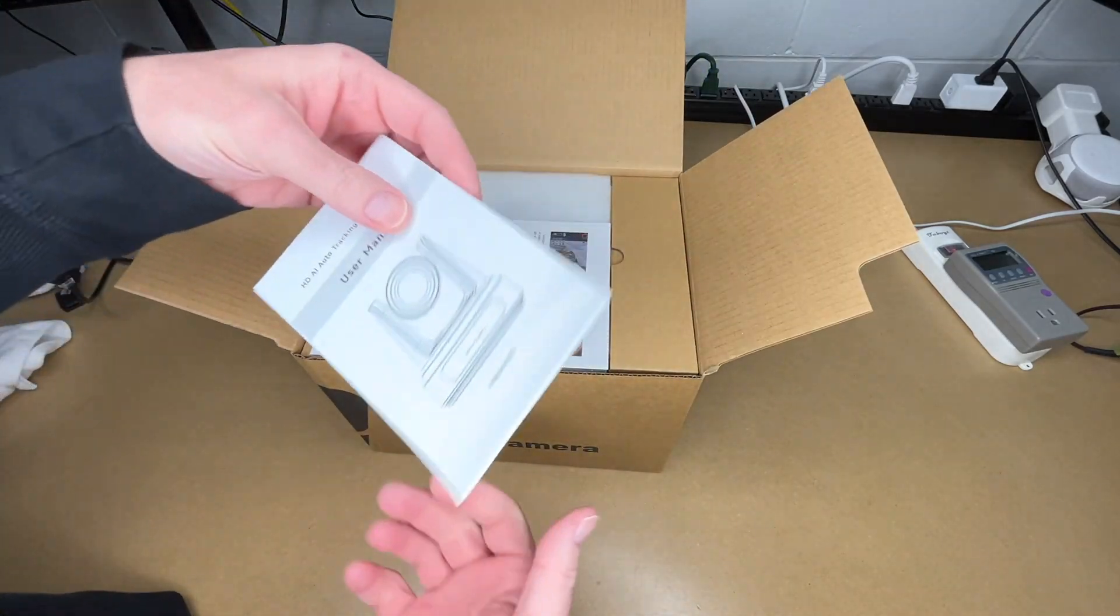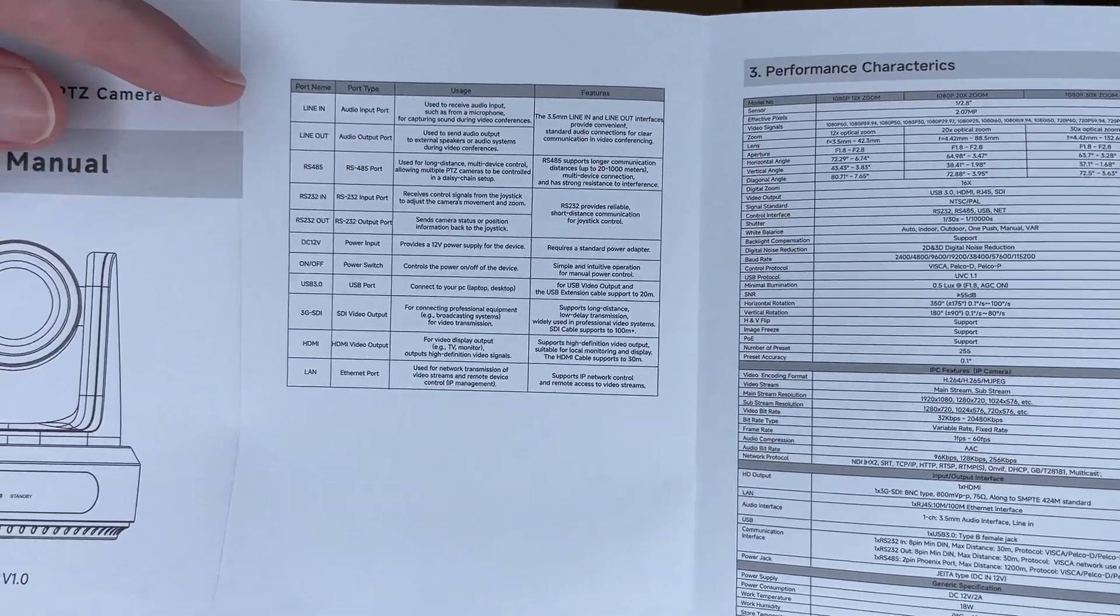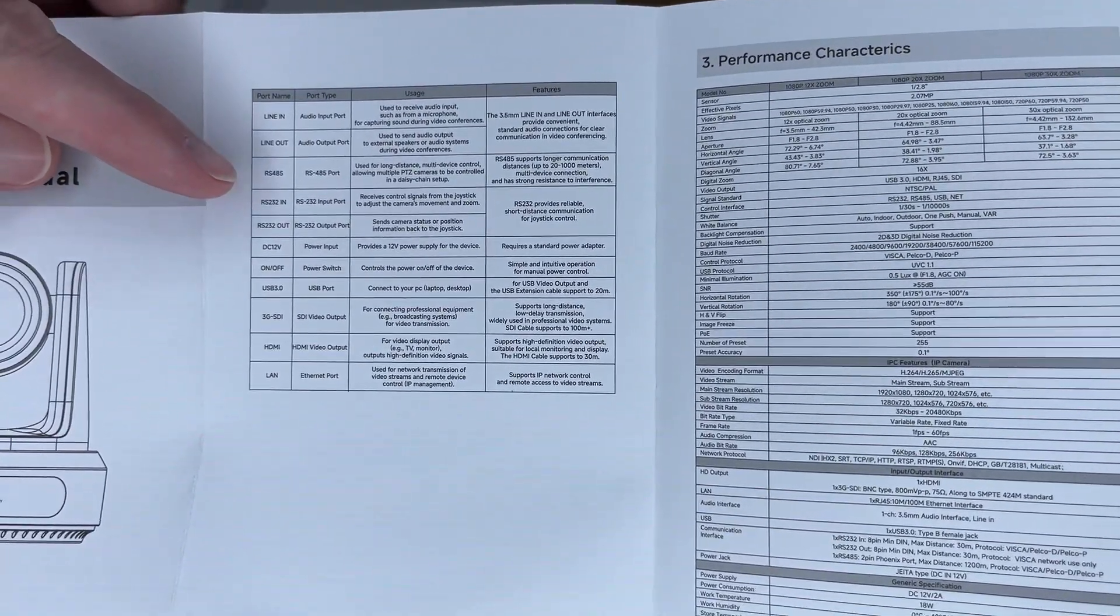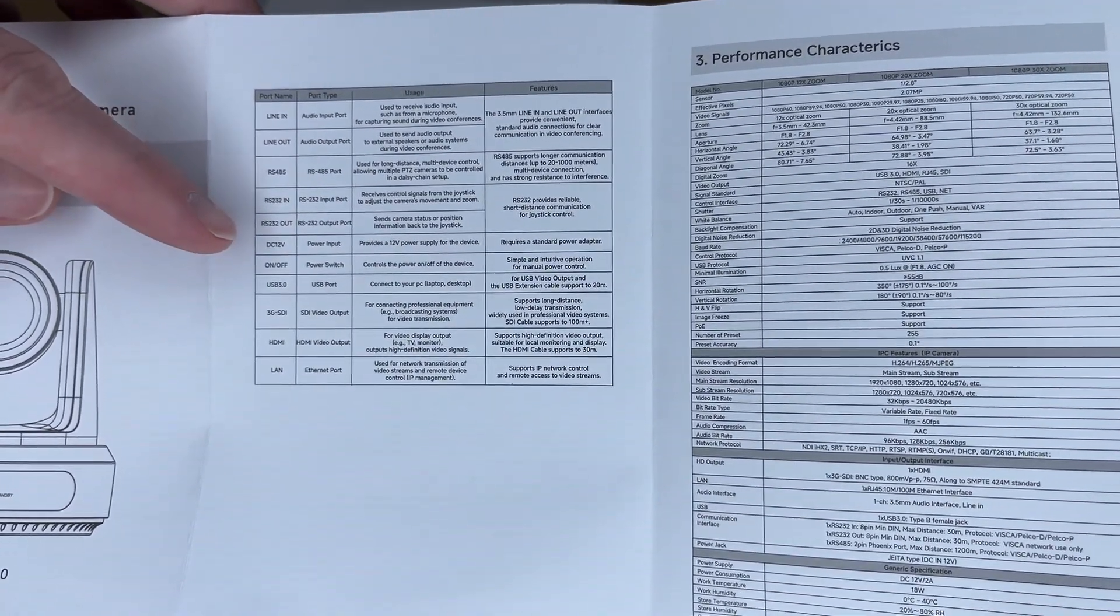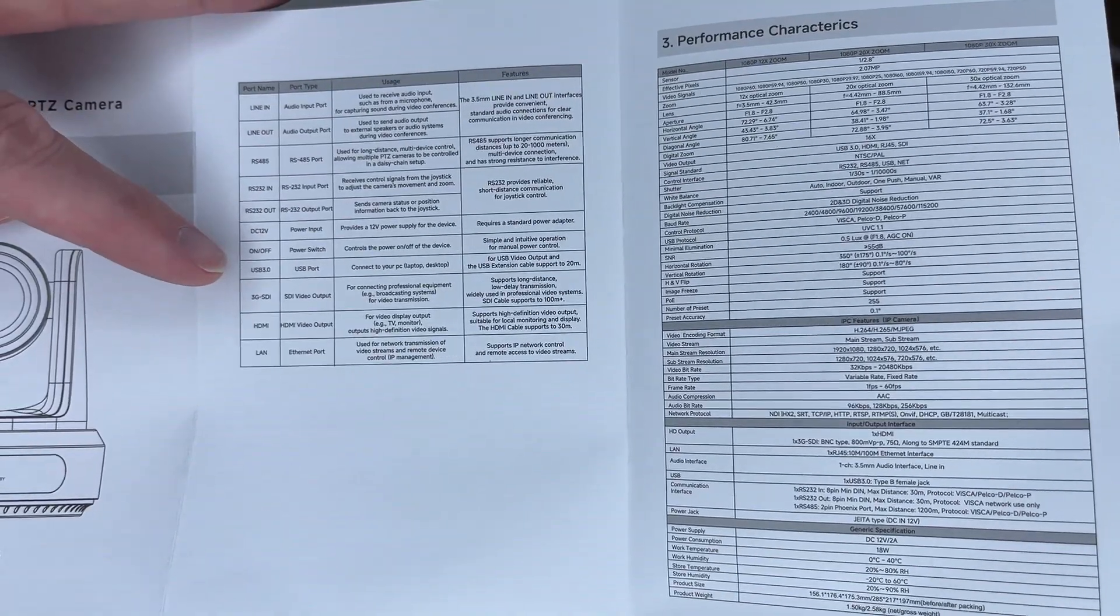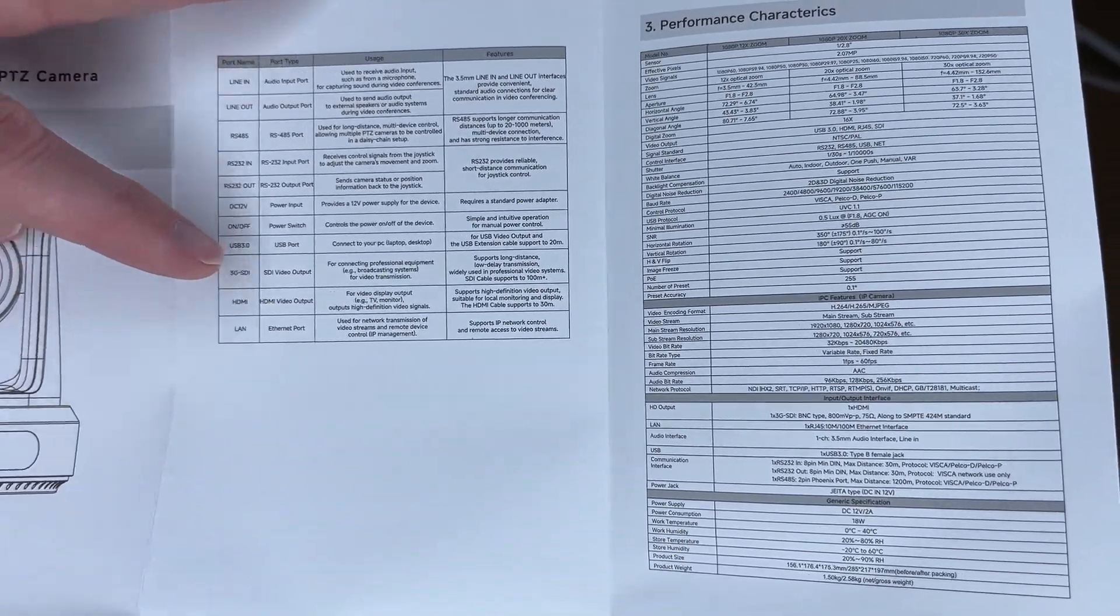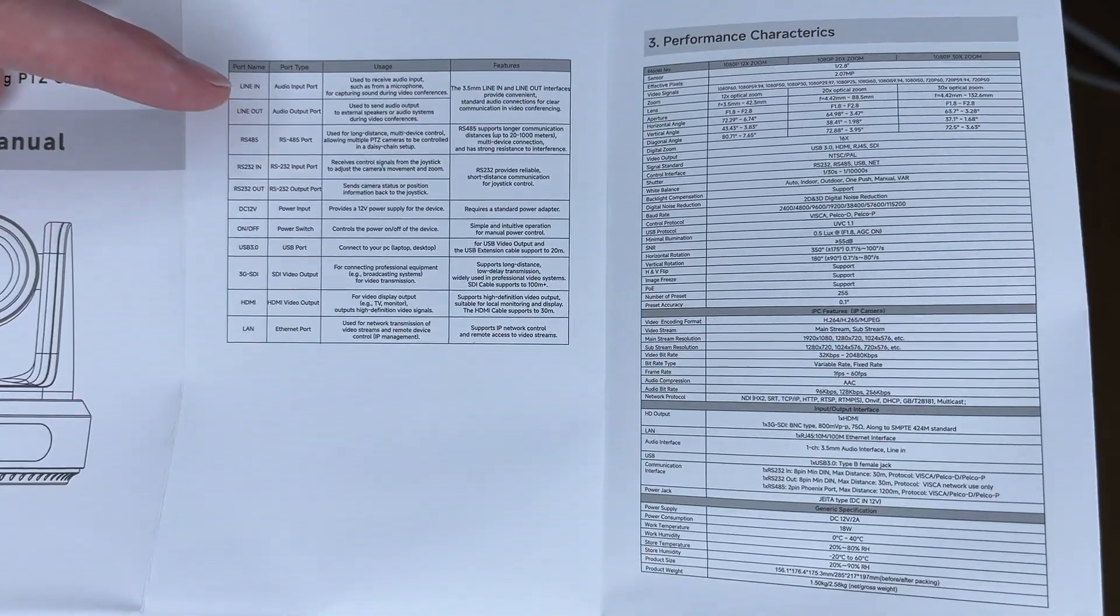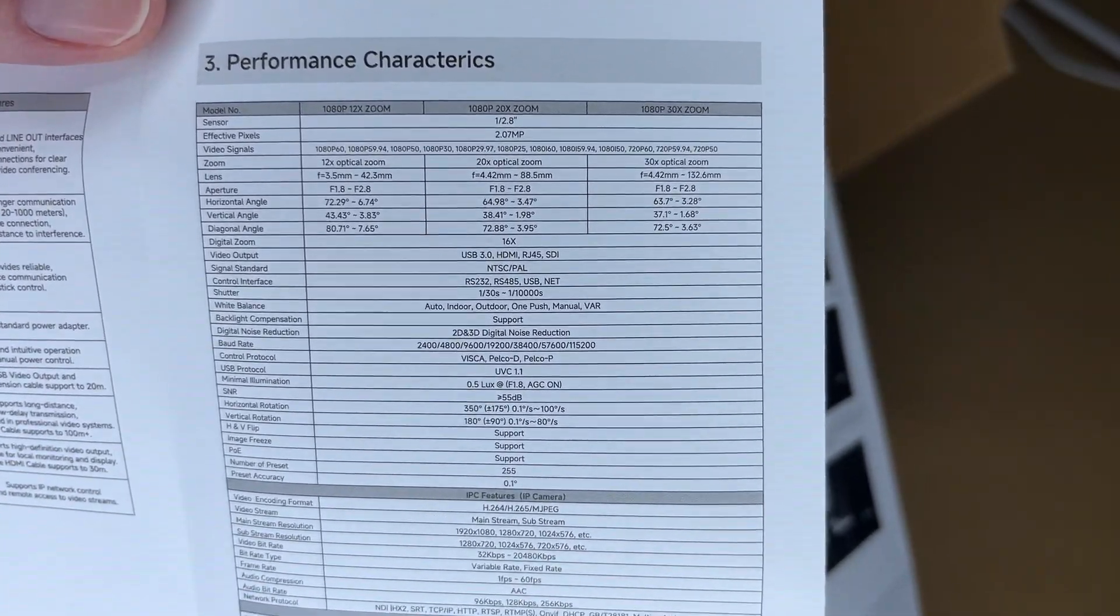Here we have the manual. Let's take a quick look at it. So this shows the different ports. We have line in, line out, RS485, RS232 in, RS232 out, 12 volts DC, on-off power switch, USB 3.0, SDI, HDMI, and LAN. This also supports power over ethernet, and here's a longer list of specs. So you can pause and read through that.